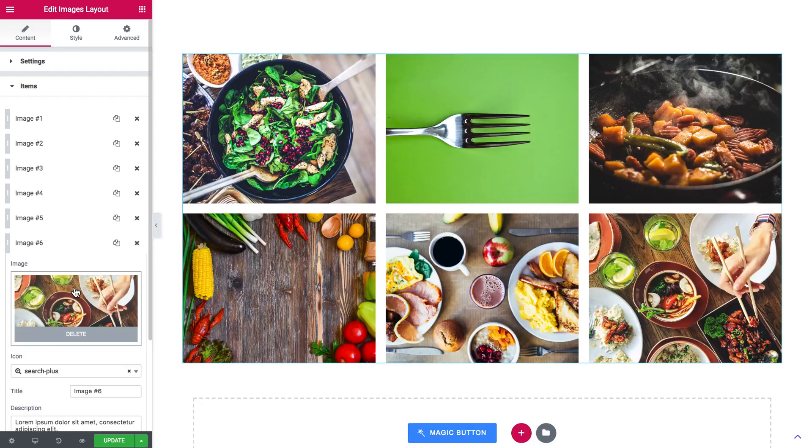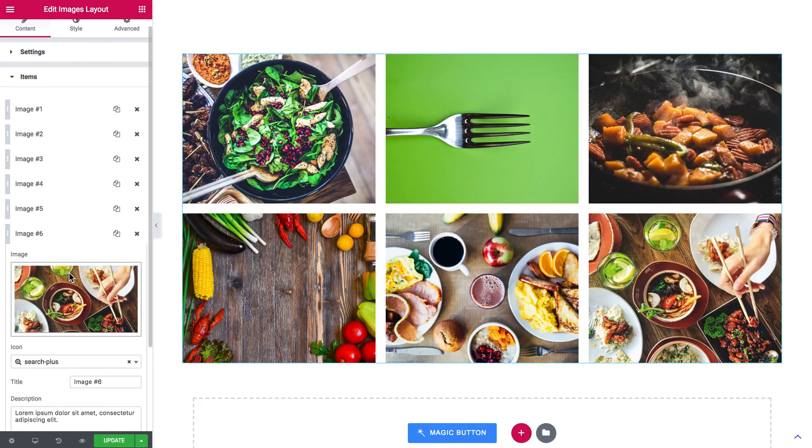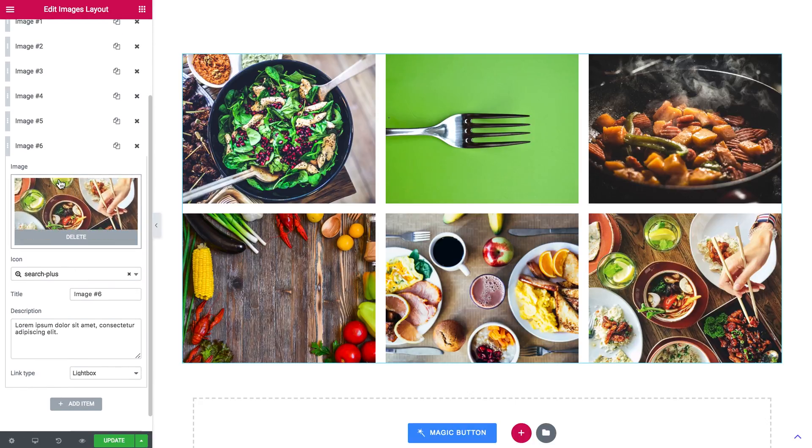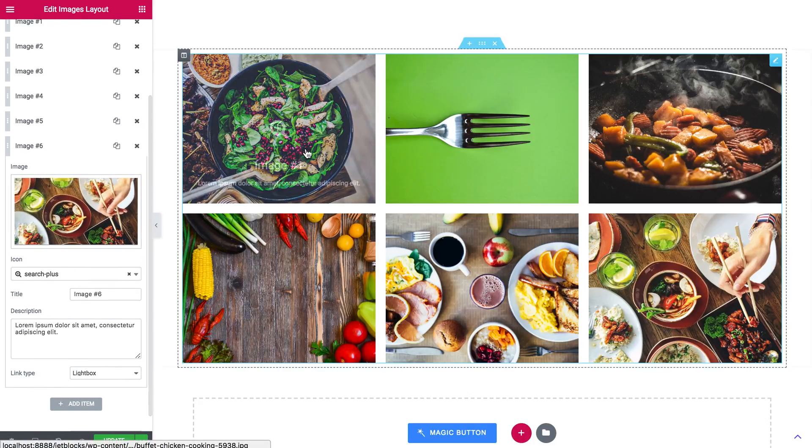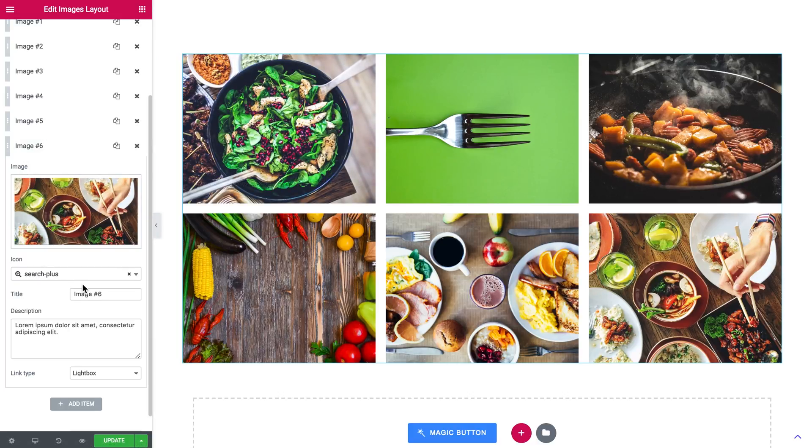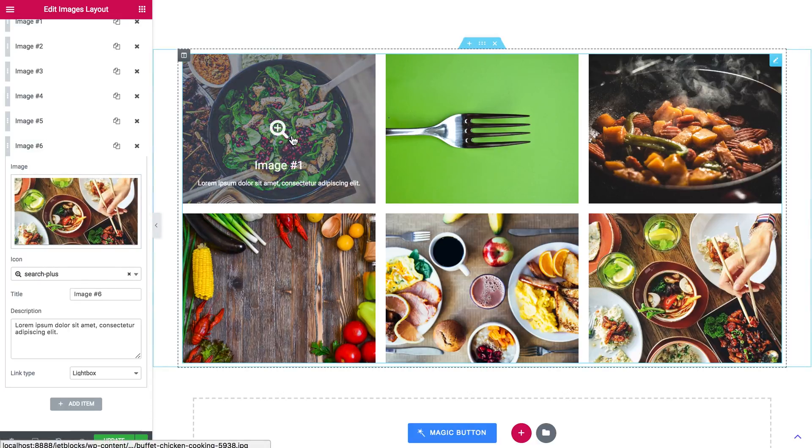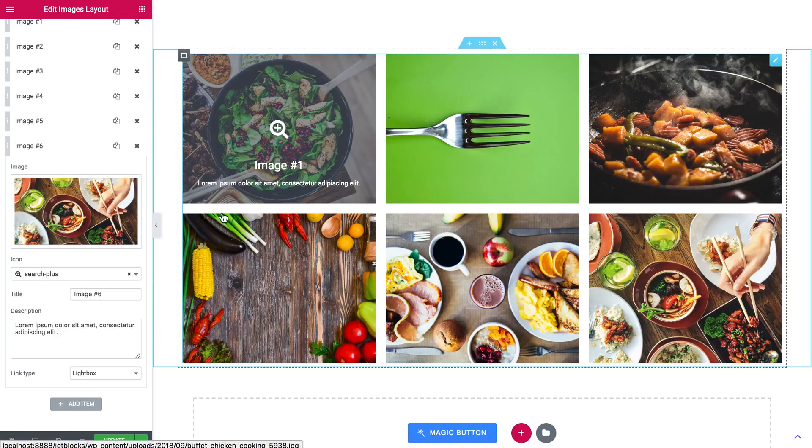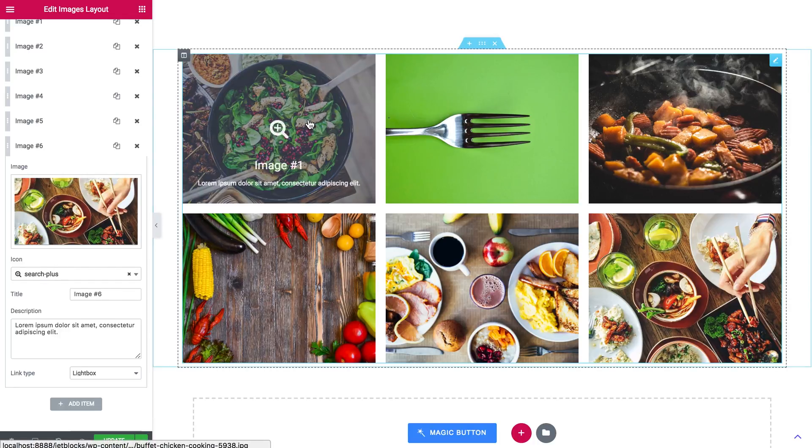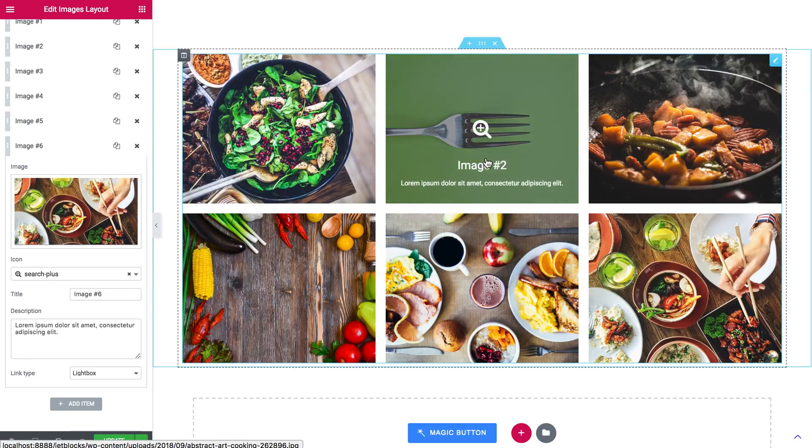Also let's have a look at the item that you can add to your gallery. So this is an image that you add. This is the icon that appears when you hover over the image. Here's a title that you can give, like you see image one, image two, you can totally change that.